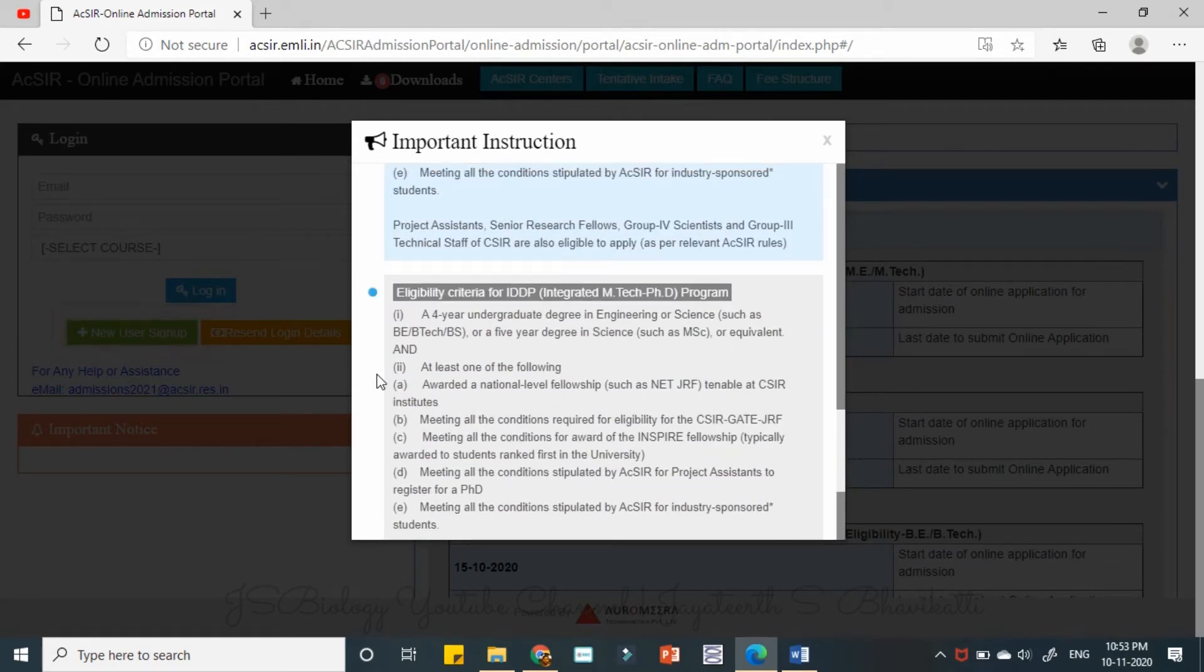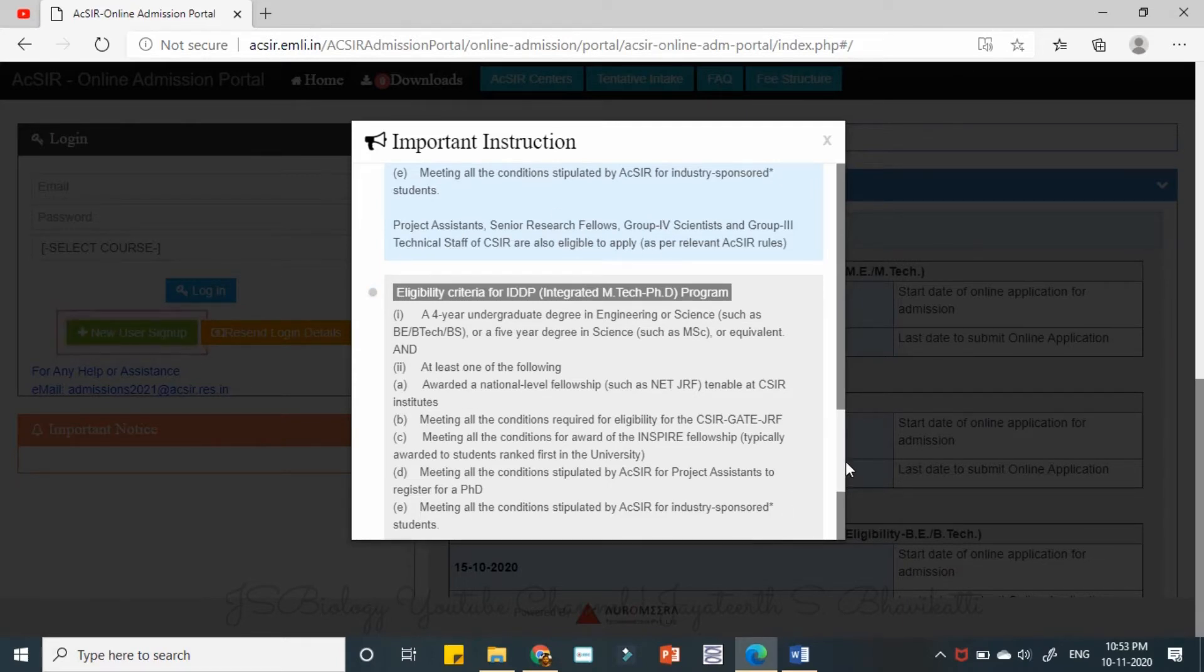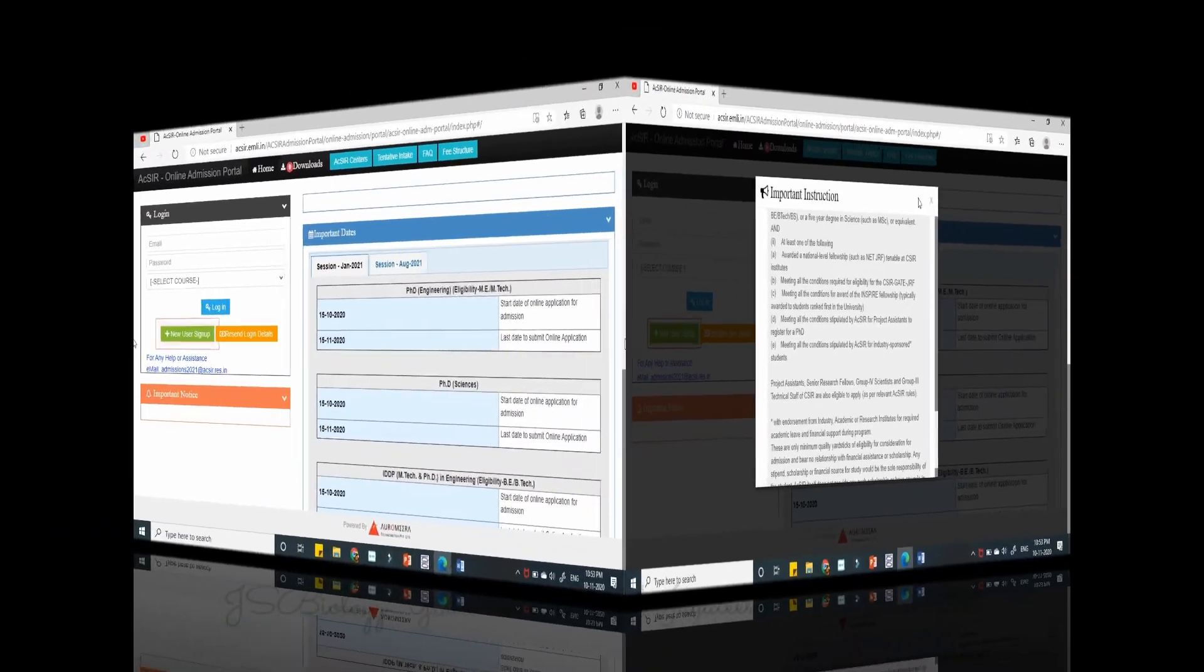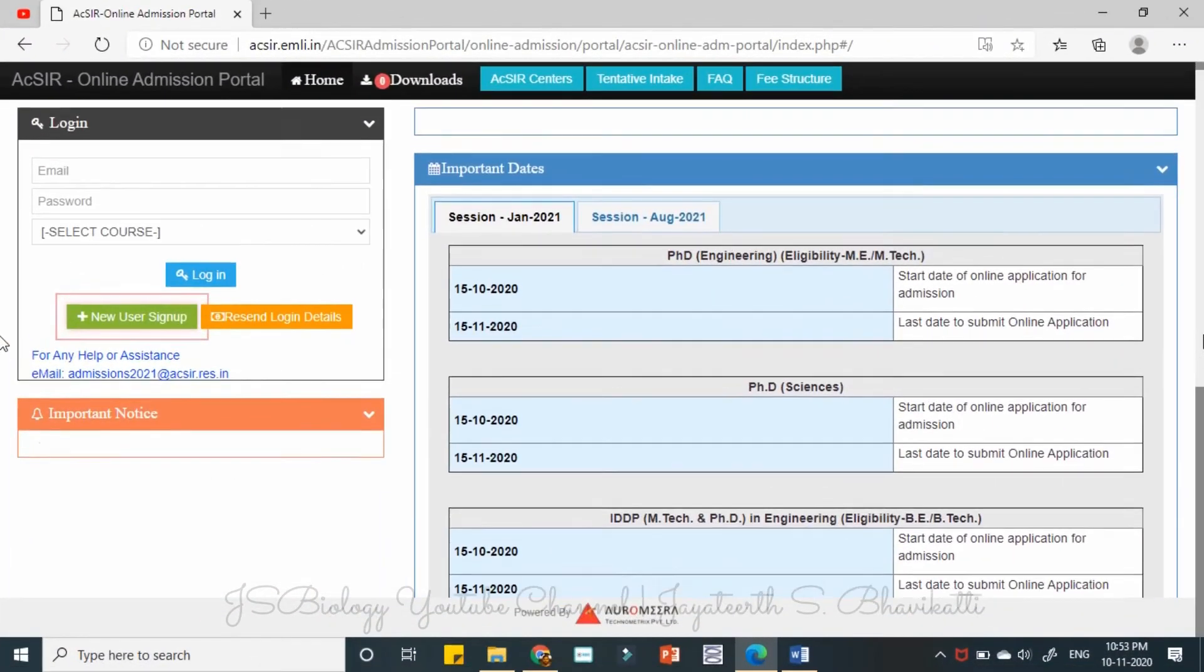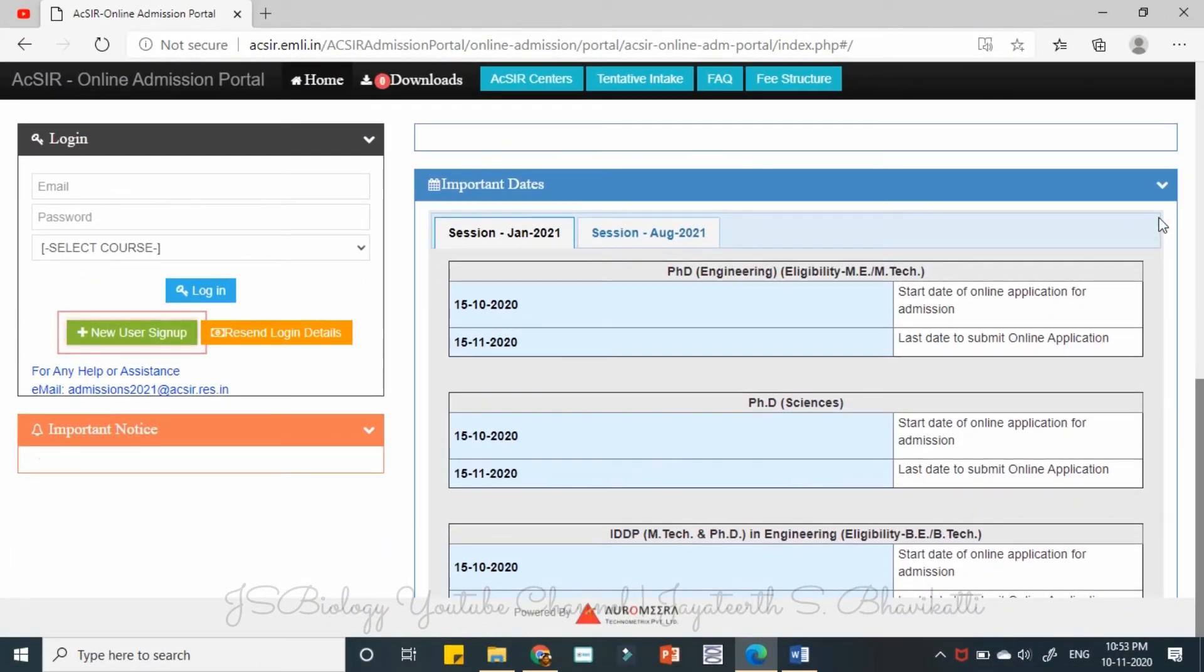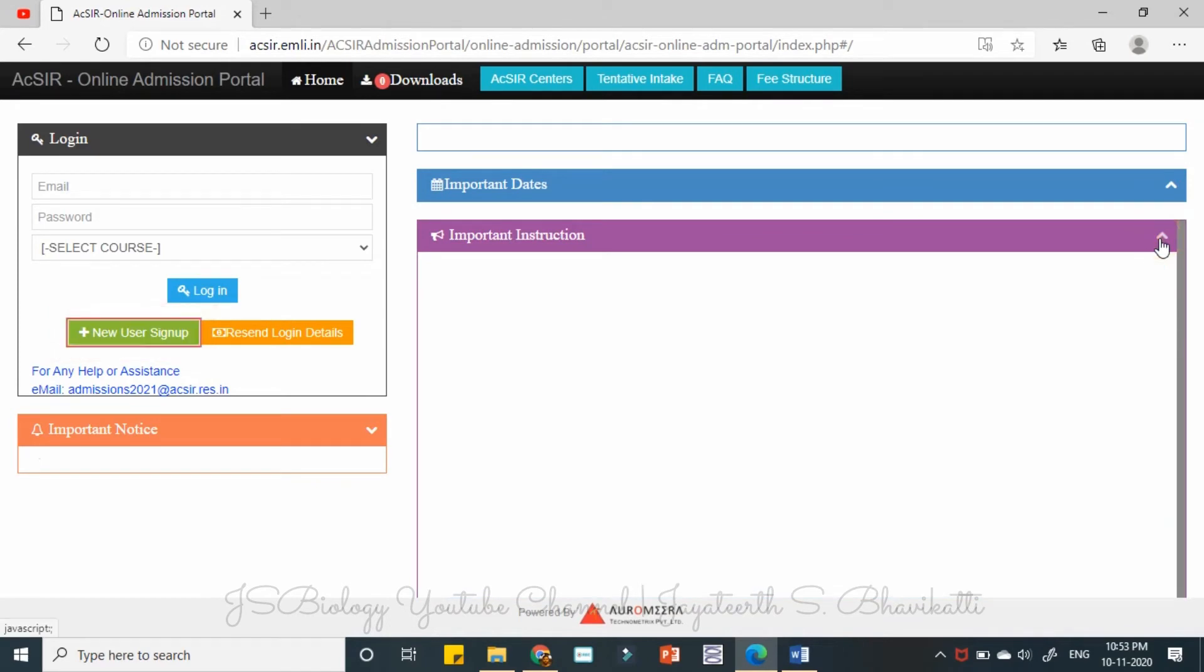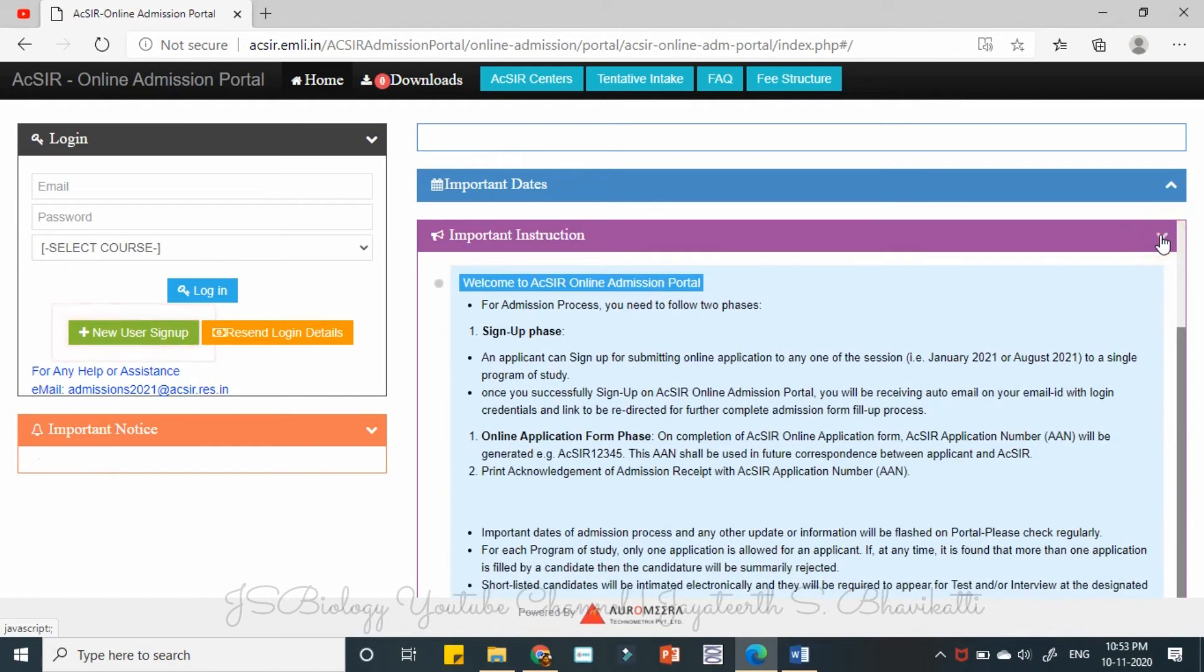These things are already covered in the previous videos. The important dates here, this is also an important panel. All your notifications come under this panel, please note this.